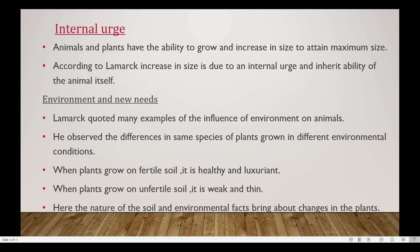Lamarck quoted many examples of the influence of environment on animals. He observed the difference in the same species of plants grown in different environmental conditions.